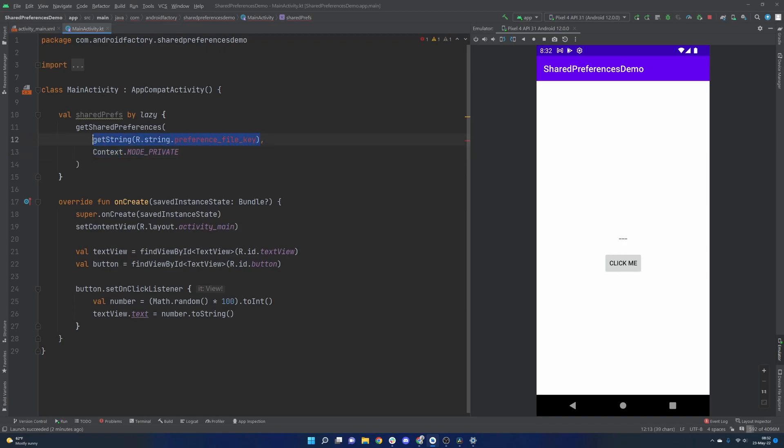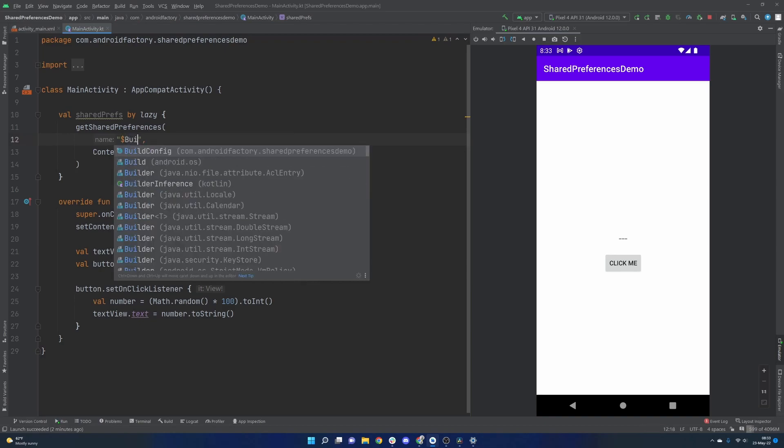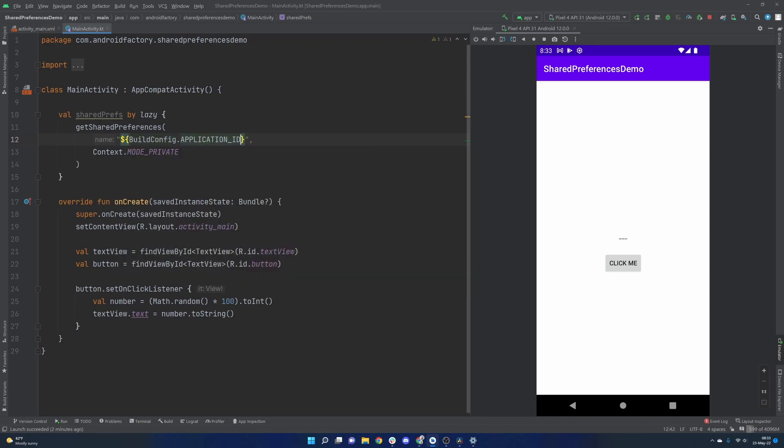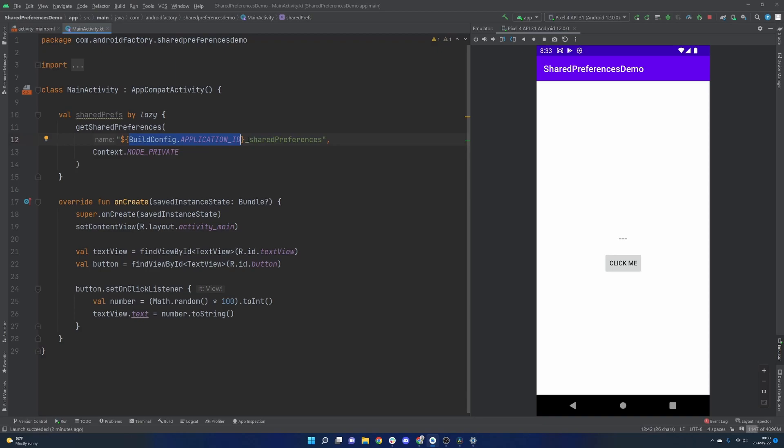And then we need the actual string here that's the name of the file that you want to read and write from. So a pretty common pattern here is using the BuildConfig.APPLICATION_ID. And then maybe we'll do shared preferences. And this is just going to be the name of the file here. The idea being that this is supposed to be unique per device. So having that as part of the path or part of the actual file name should basically be reserved for your application.